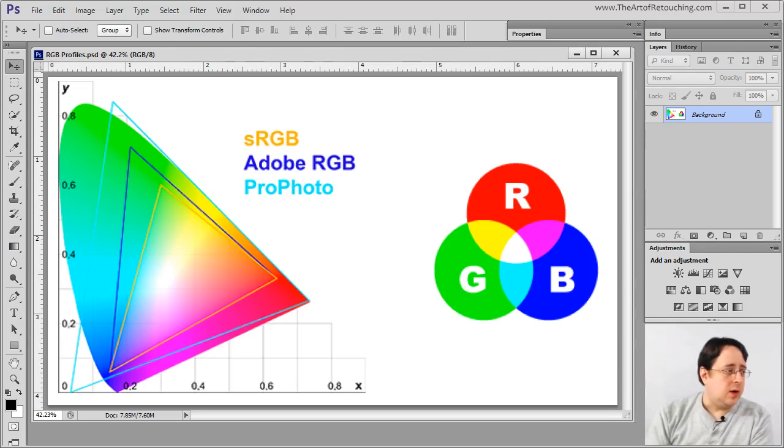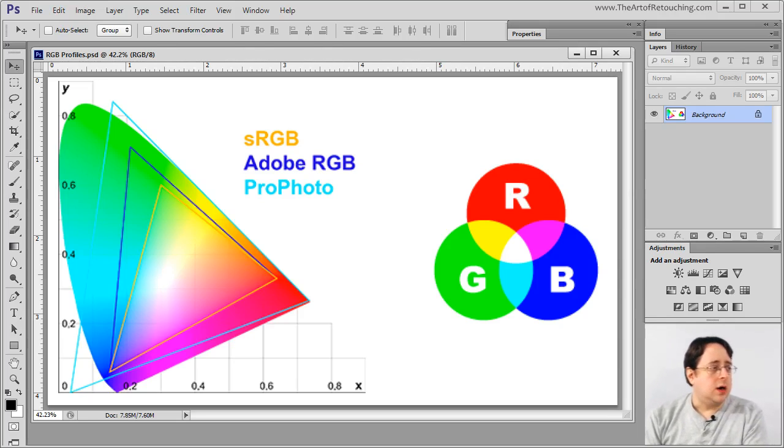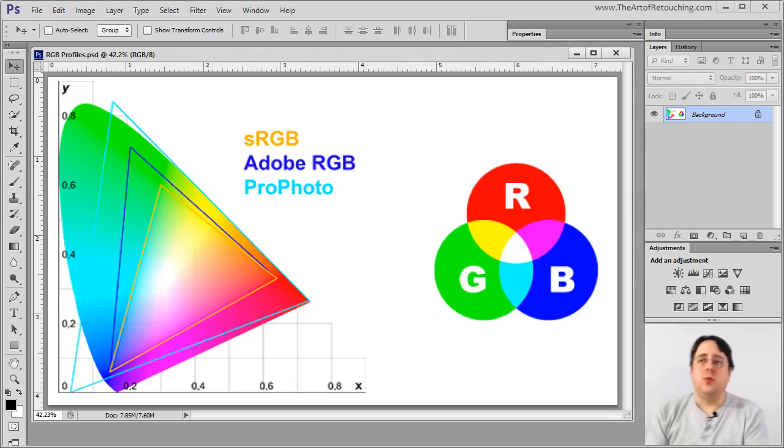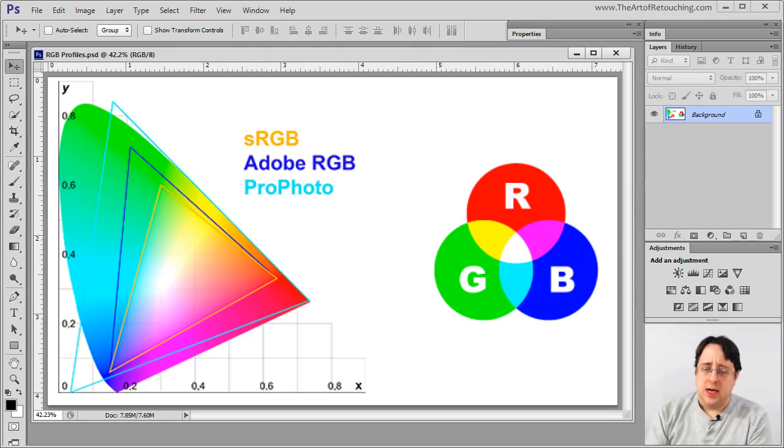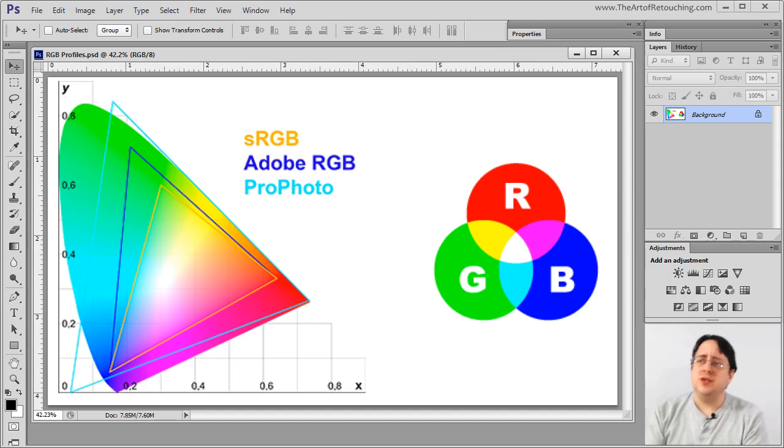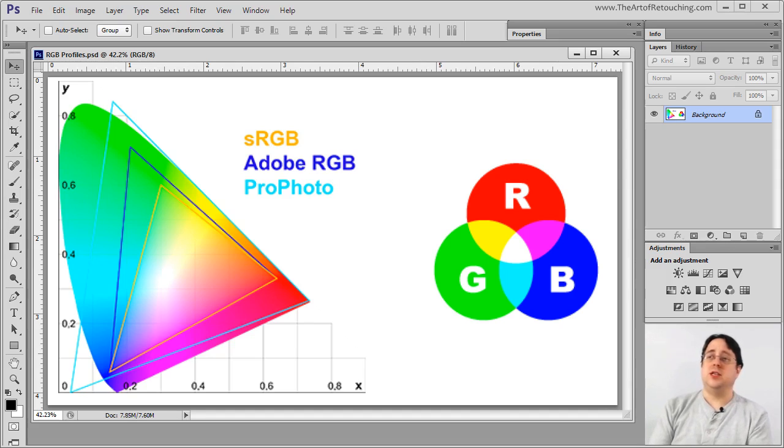The next thing that I want to talk about are color spaces and color profiles. Now this seems to be a topic that confuses people, but there's no particular reason for it. It's pretty straightforward.